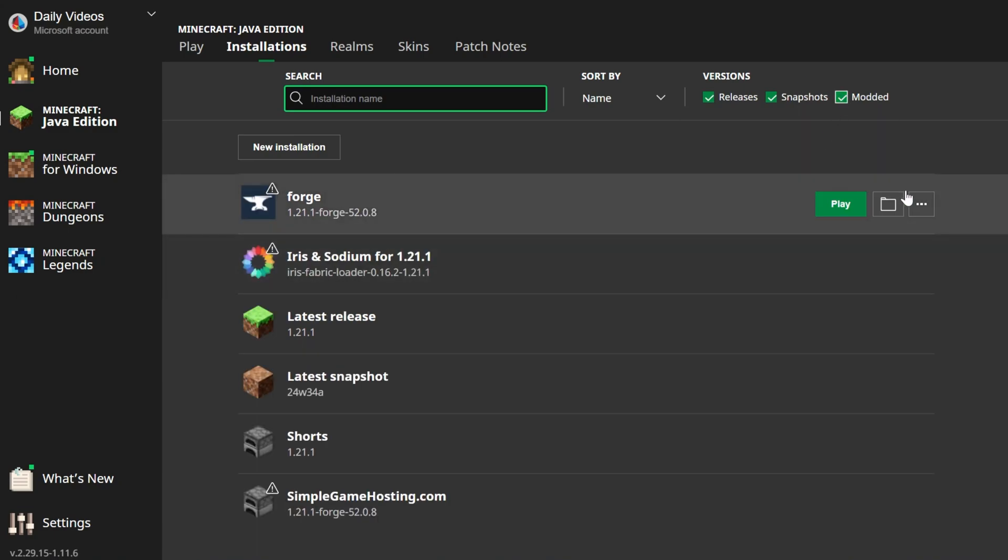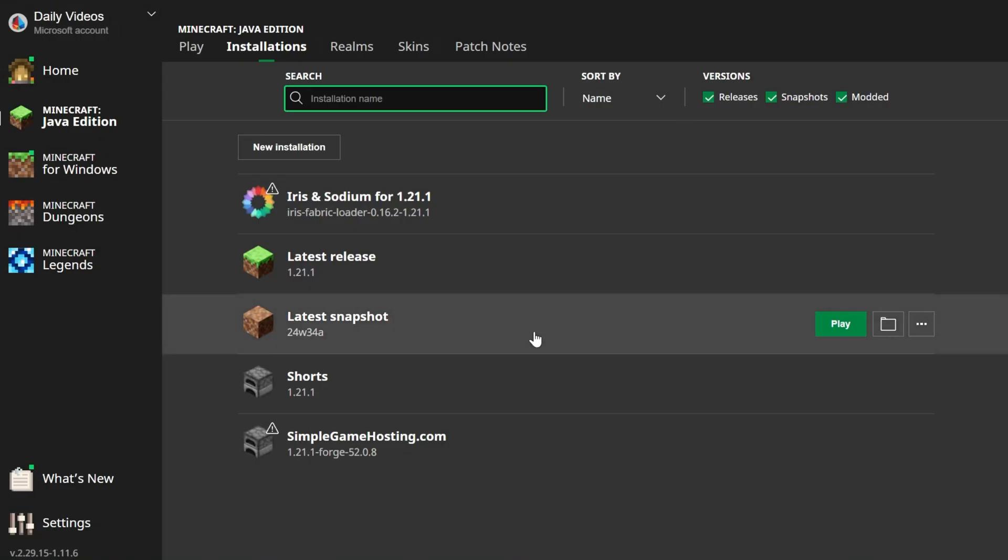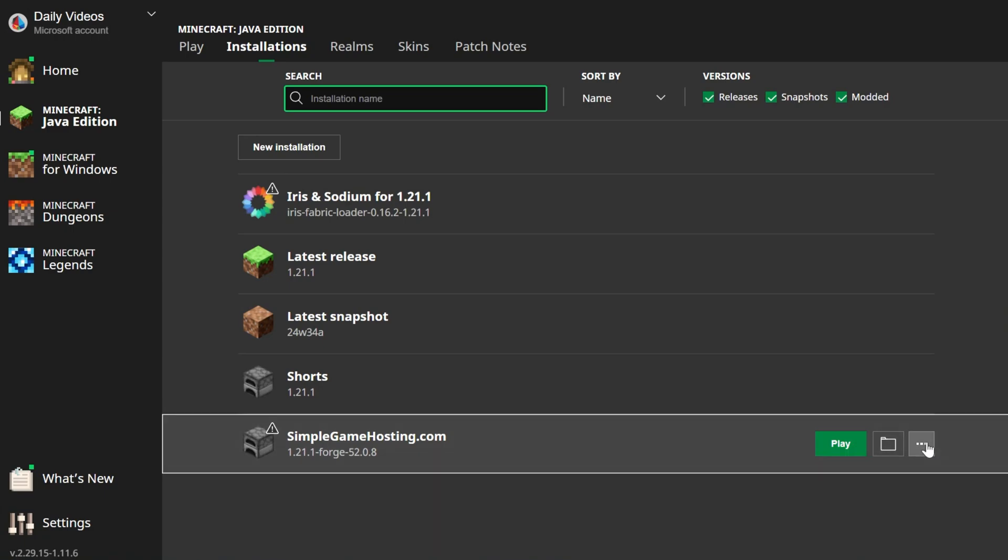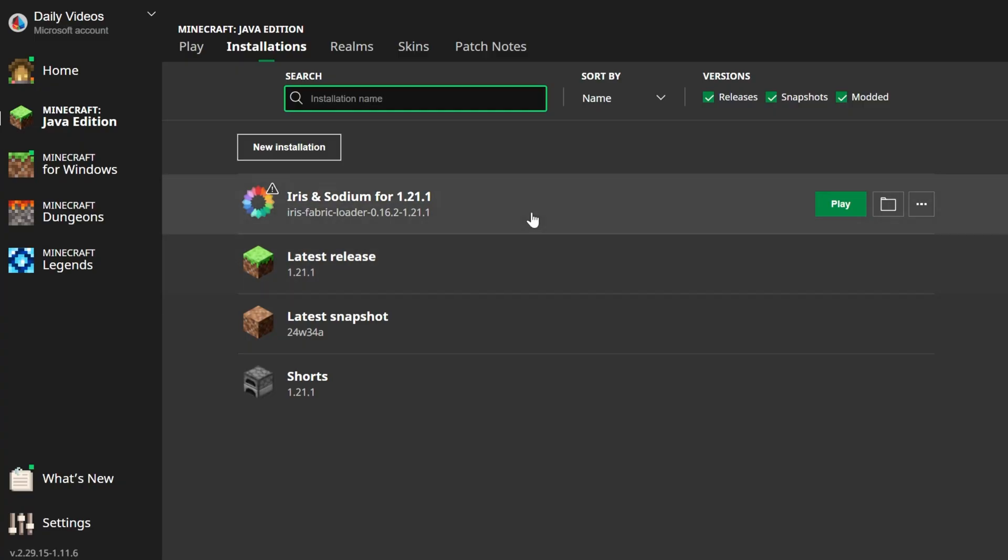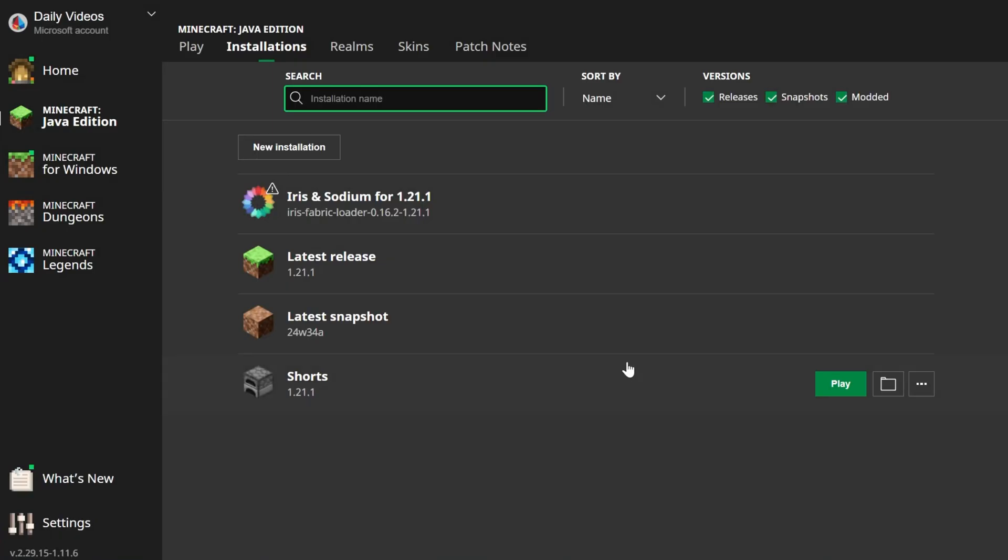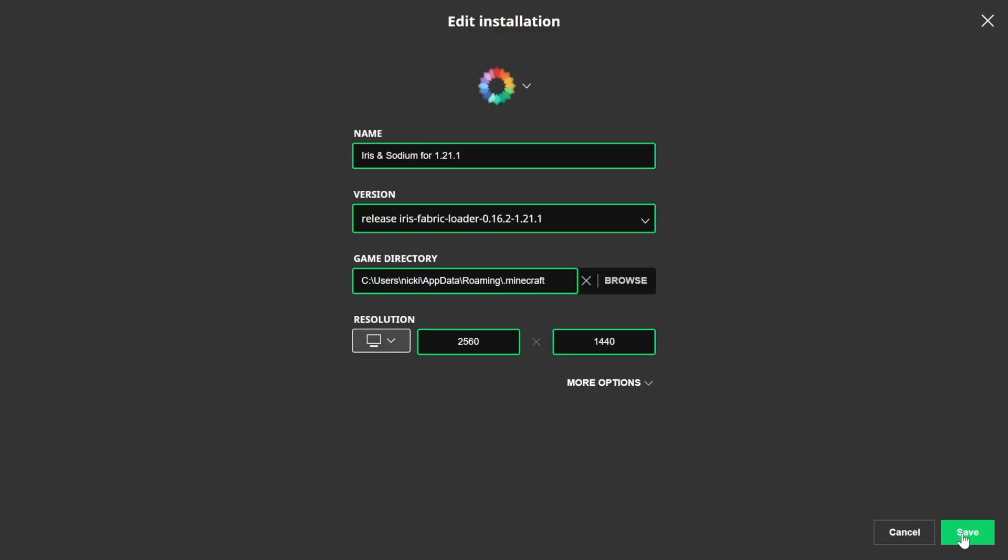And when you've got Iris Shaders, you can go ahead and play Minecraft with it, which is what we're going to do here. As you can see, Iris and Sodium, go ahead and click Play. Now it is worth noting, you may want to change the resolution. I'm just doing that so you can see what you get better in-game.